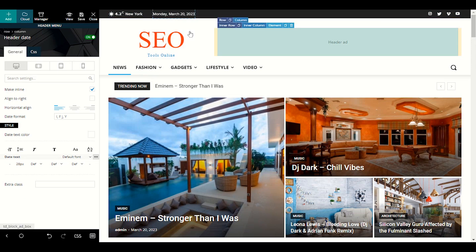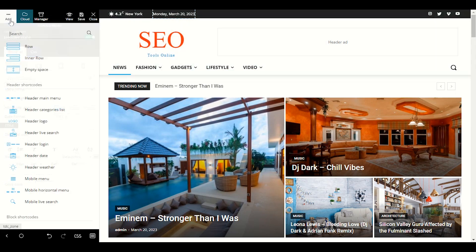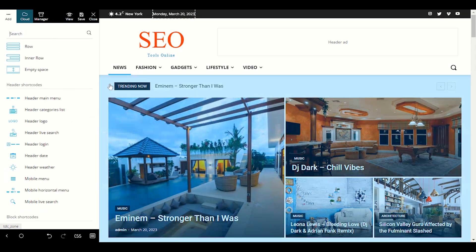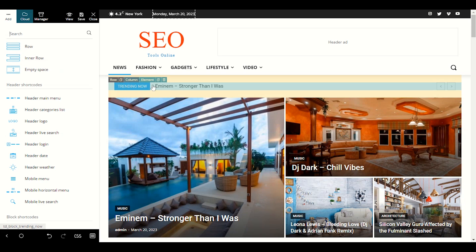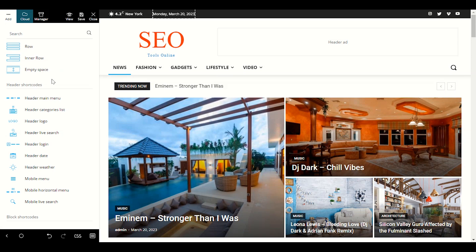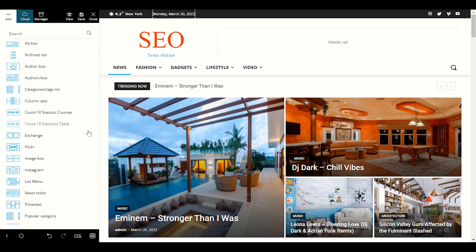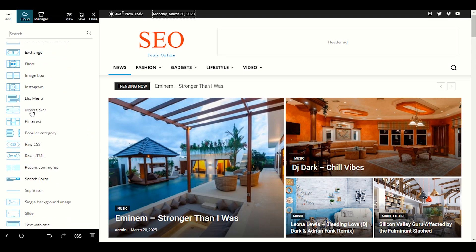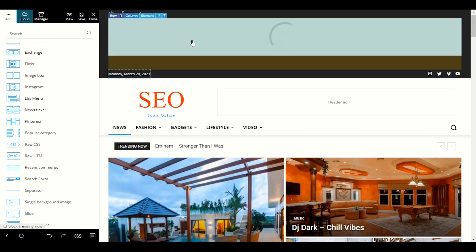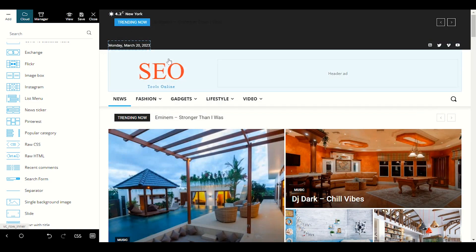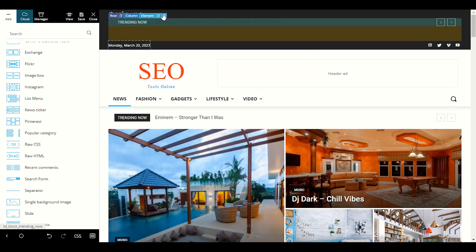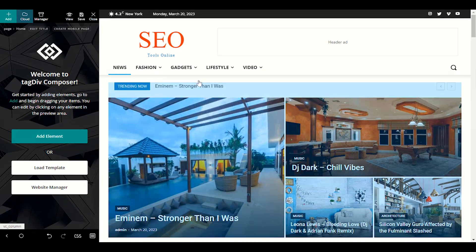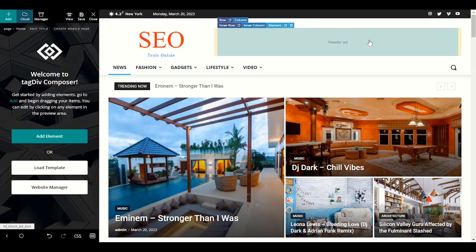If you want to add other sections in the upper header area, just click Add and choose what you want. For example, if you want to show a breaking news ticker in the upper header, scroll down to find the News Ticker option and drag it into the upper section. It will start showing trending news in the header. You can also place it below the header on the home page — that's fine too.